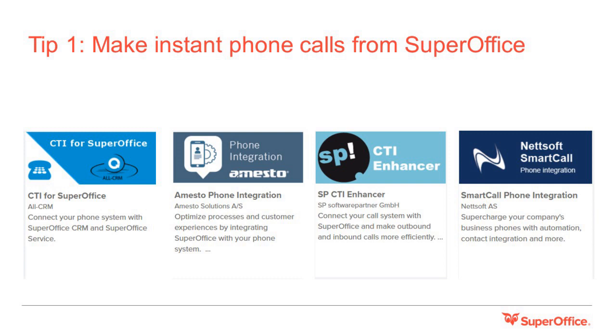You can use one of our phone integration apps, such as CTI for SuperOffice, Amesto phone integration, CTI Enhancer, or Netsoft SmartCall to call customers straight from the SuperOffice system.